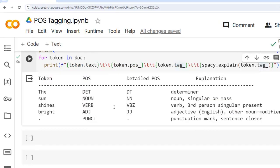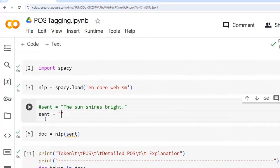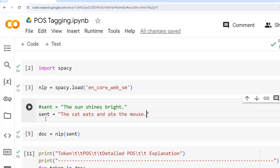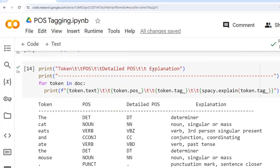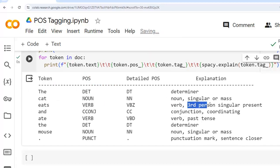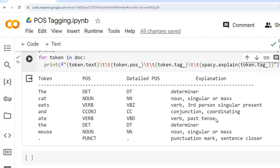Now let's take another example sentence. Let's comment the previous one and write: 'The cat eats and ate the mouse.' Let's execute all cells. SpaCy correctly identifies 'eats' as a verb in the present tense (third person singular) and 'ate' as a verb in past tense — demonstrating its ability to understand and differentiate between verb forms based on the context of the sentence. This understanding is one of the key strengths of spaCy and is essential for accurate natural language processing tasks.